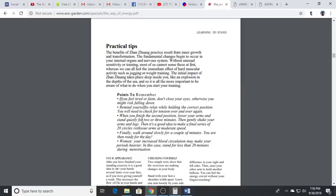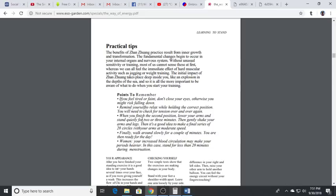When you finish the second position, lower your arms, stand quietly for two or three minutes, then gently shake your arms and legs. It's a good idea to make a final series of 20 circles with your arms at a moderate speed. Finally walk around slowly for a couple minutes. You are then ready for the day. Women, your increased blood circulation may make your periods heavier - in this case stand for less than 20 minutes during menstruation.